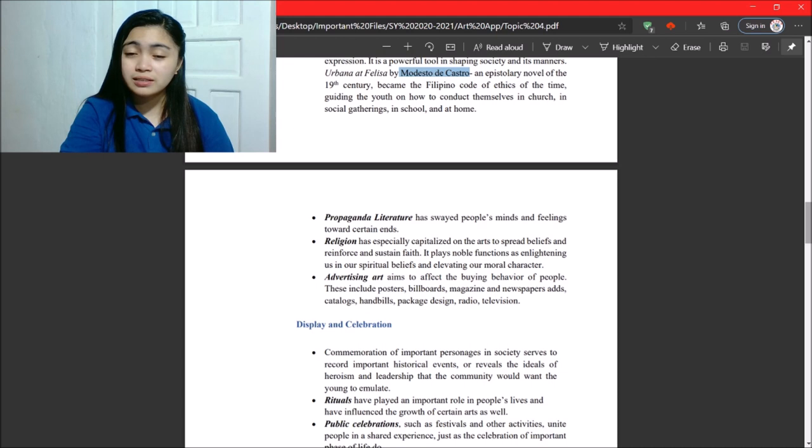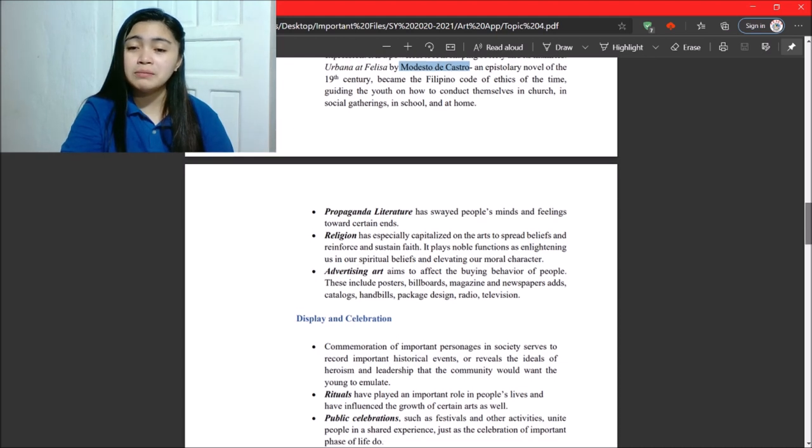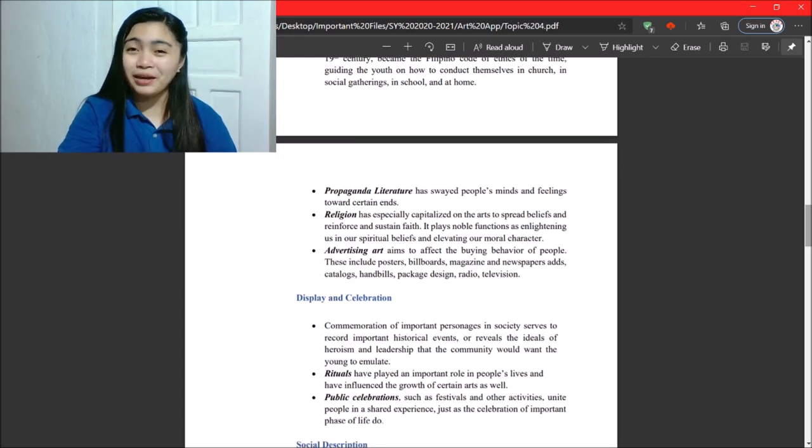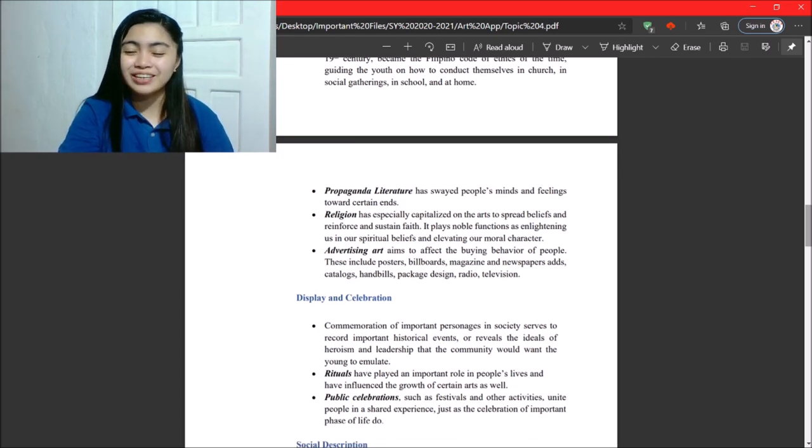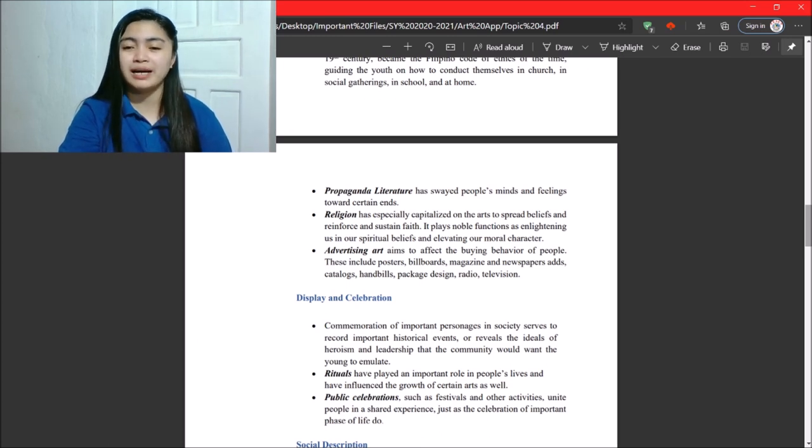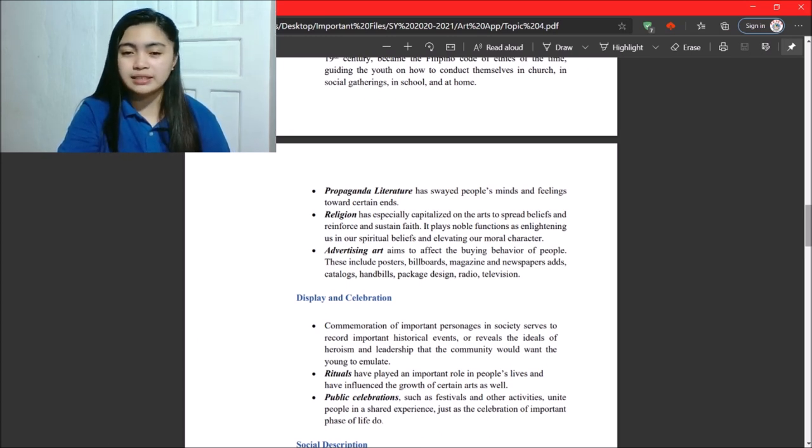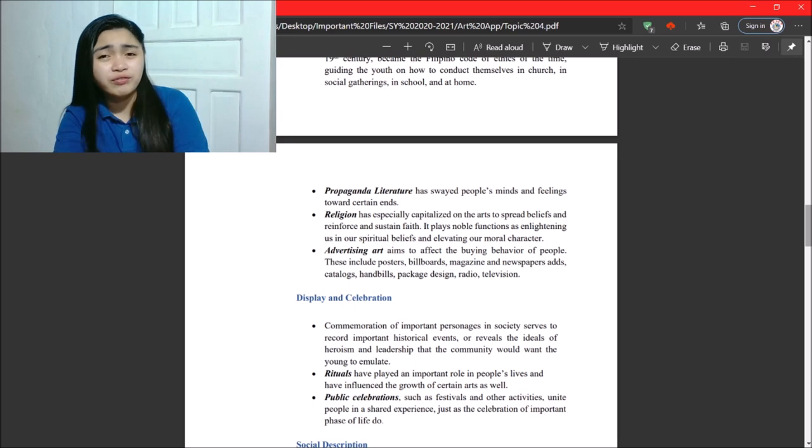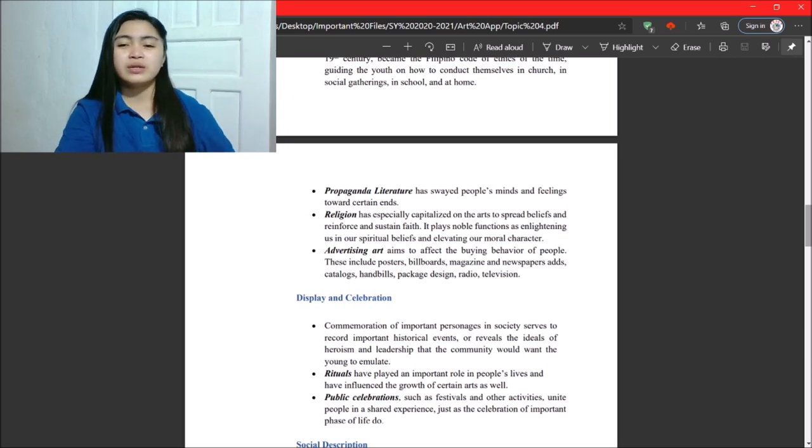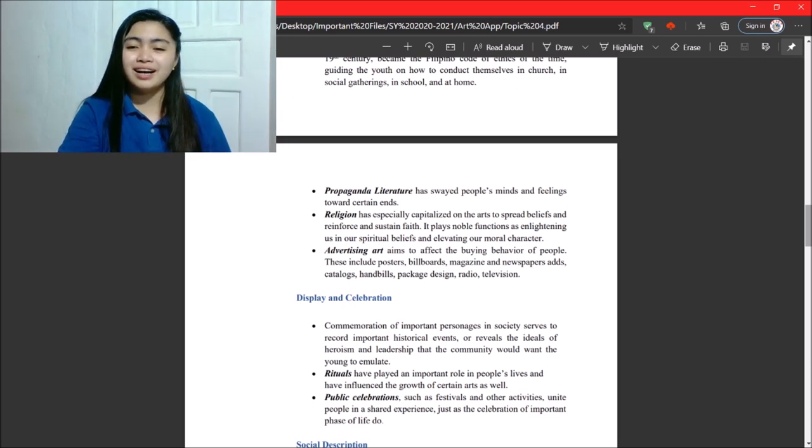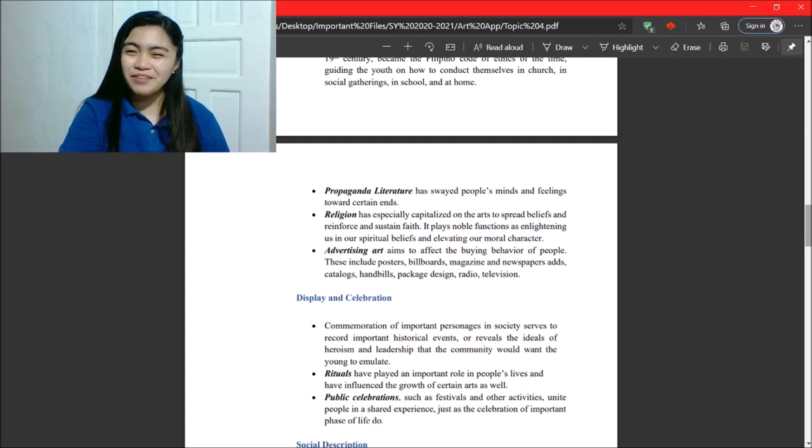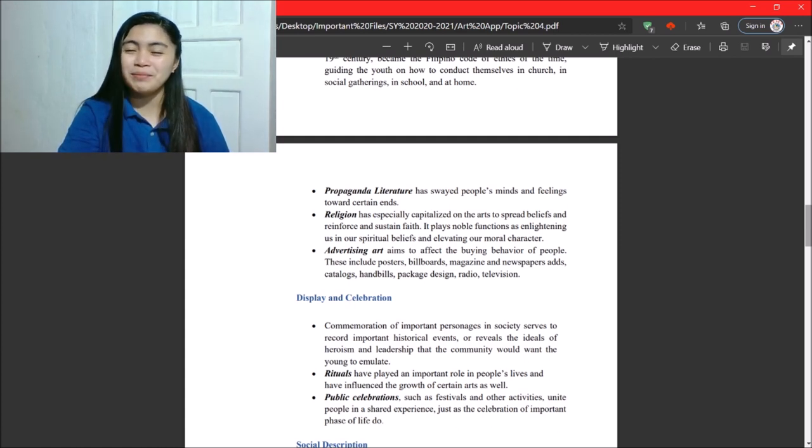Next, advertising art aims to affect the buying behavior of people. So, this includes posters, billboards, magazines, and newspaper ads, catalogs, handbills, and so on and so forth. So, a simple poster can affect our behavior in buying.